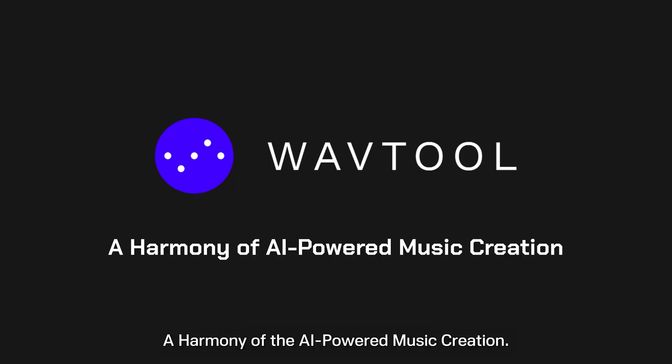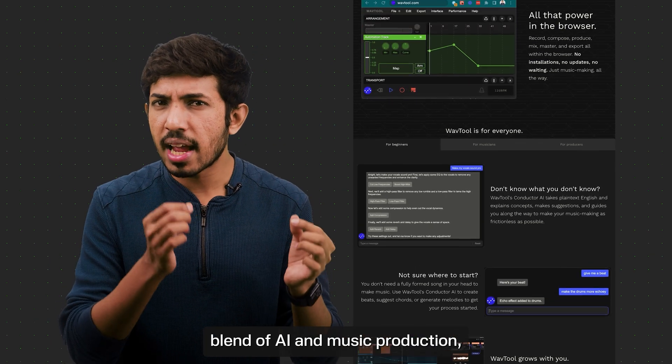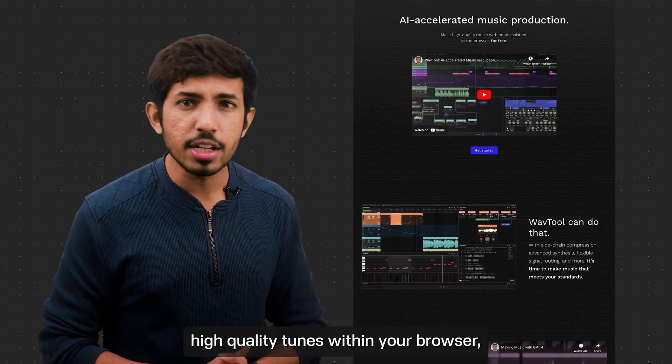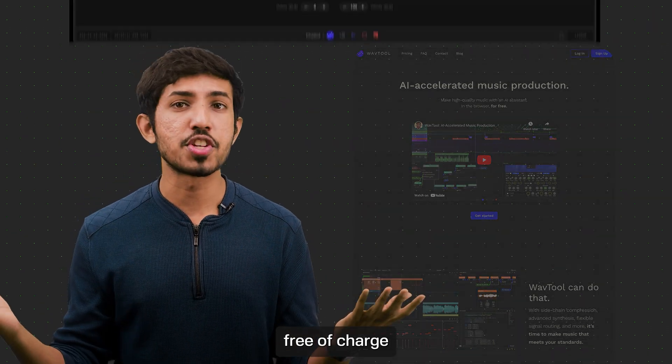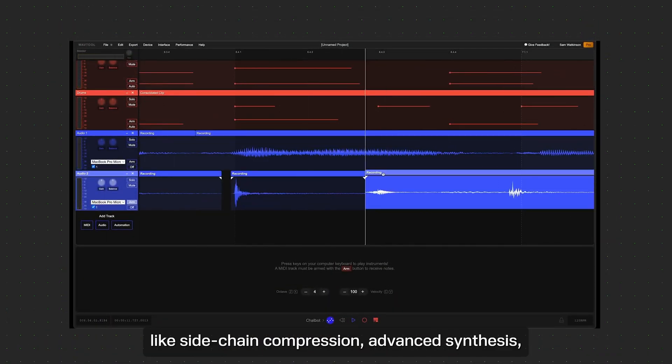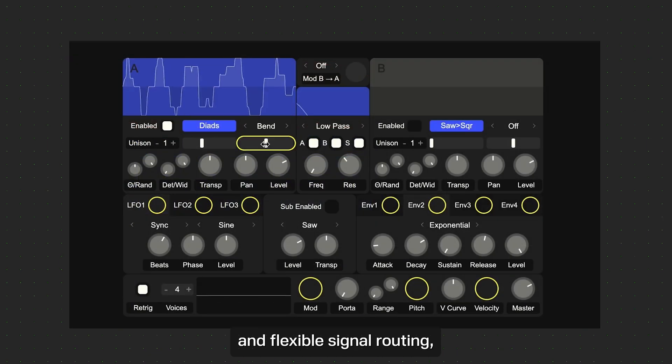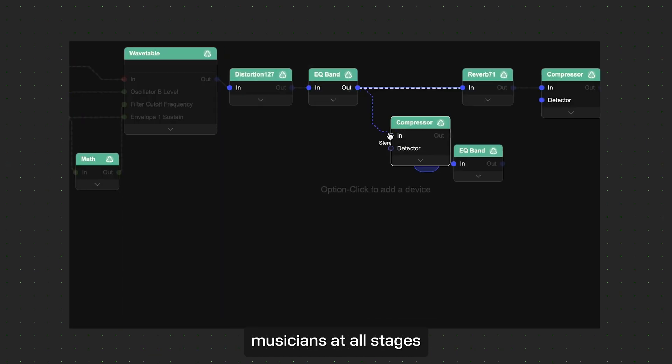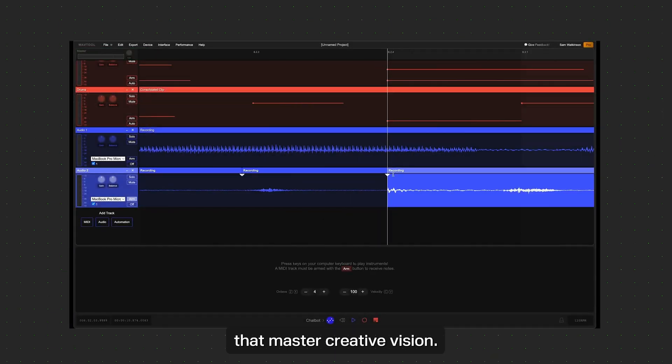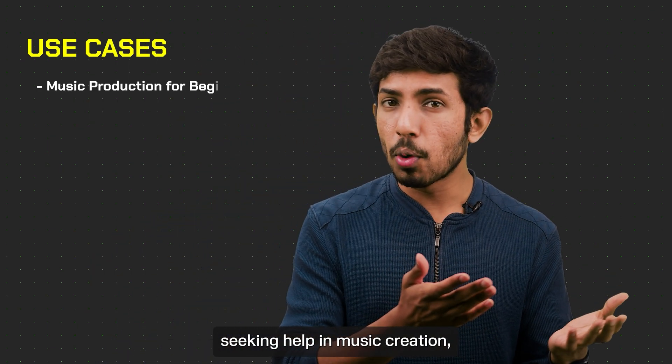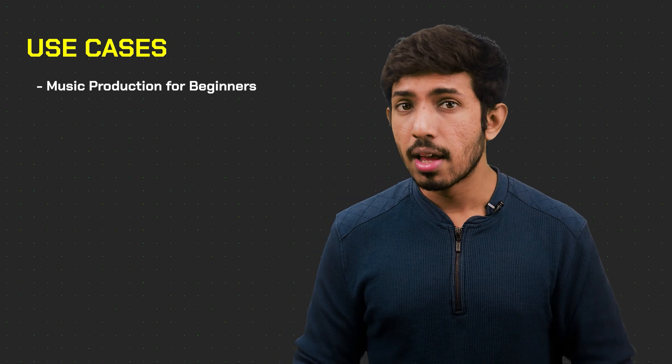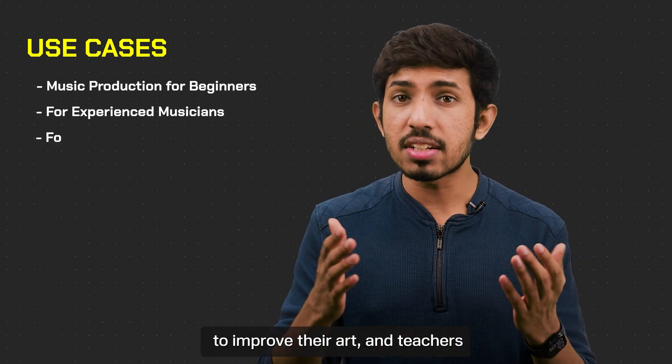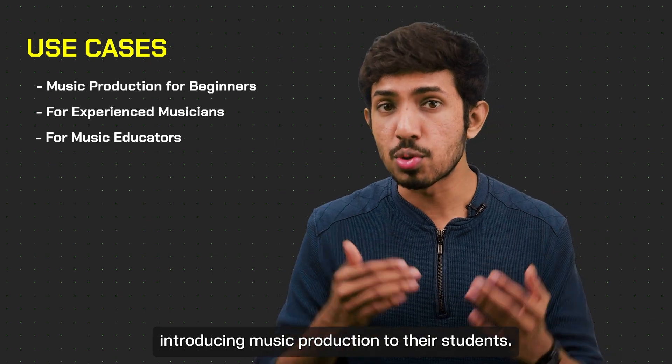Next we have WavTool, a harmony of AI-powered music creation. WavTool creates a perfect blend of AI and music production, allowing you to craft high-quality tunes within your browser free of charge. With a variety of features like sidechain compression, advanced synthesis, and flexible signal routing, musicians at all stages can compose the masterpiece that match their creative vision. WavTool can be used by beginner composers seeking help in music creation, experienced musicians aiming to improve their art, and teachers introducing music production to their students.